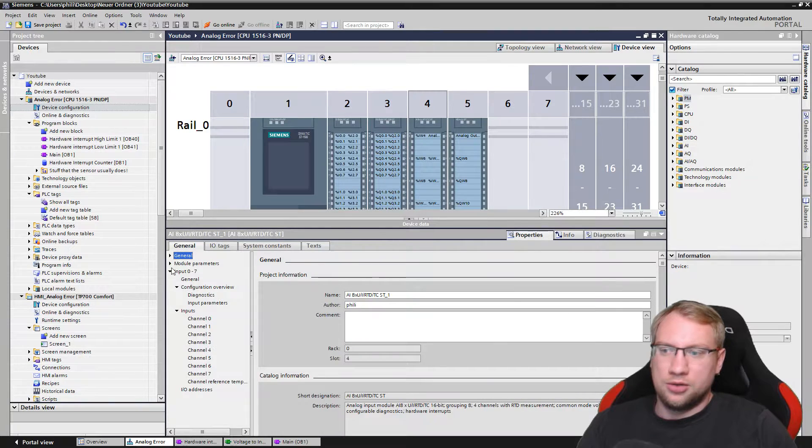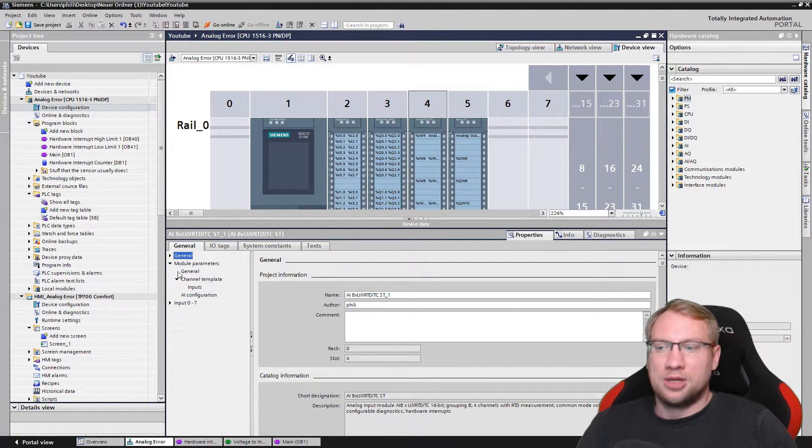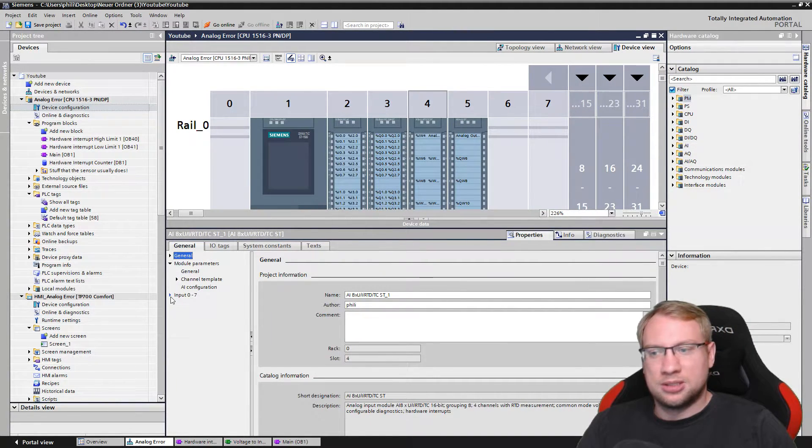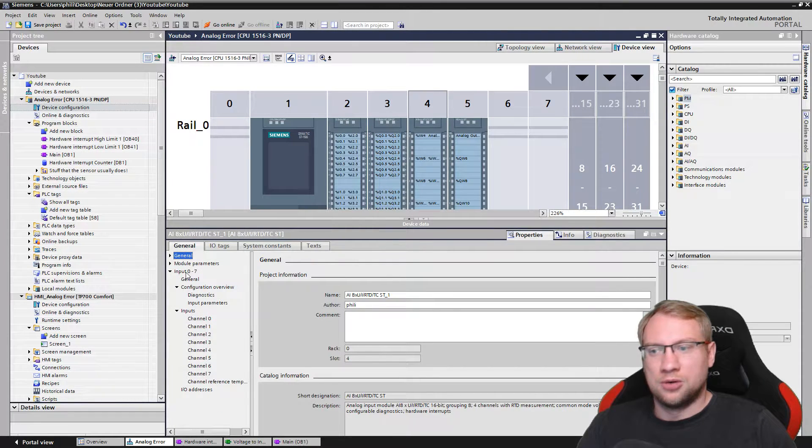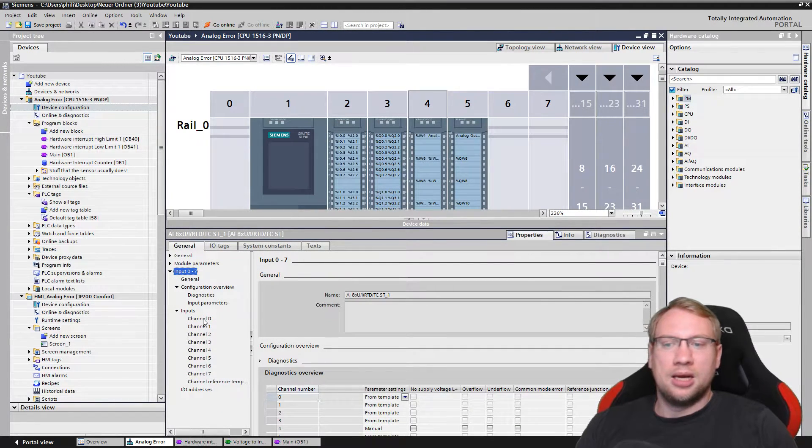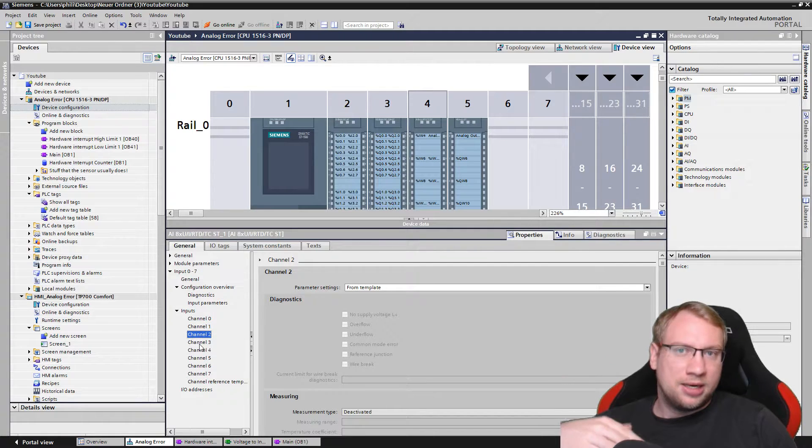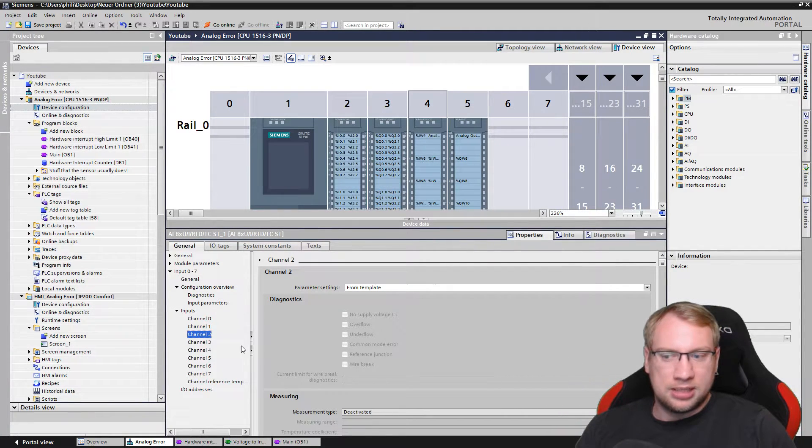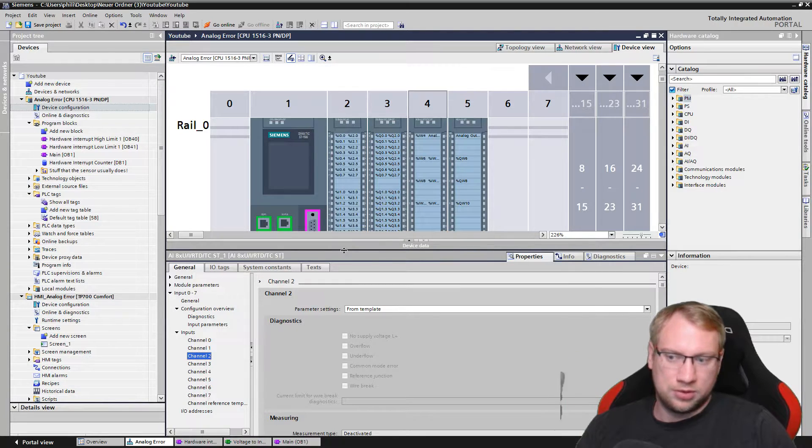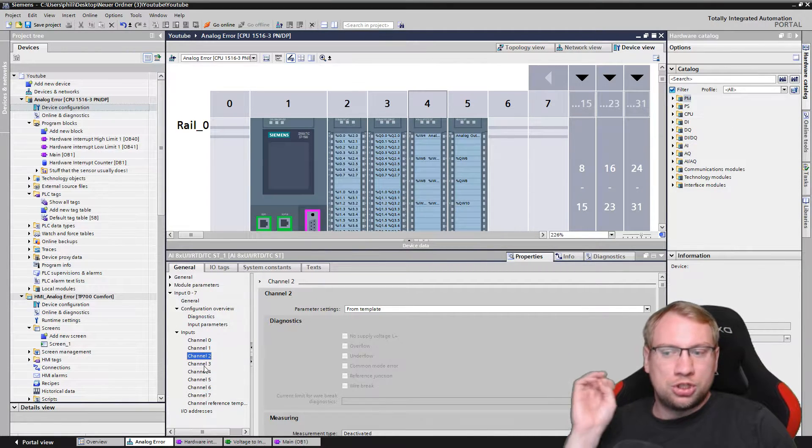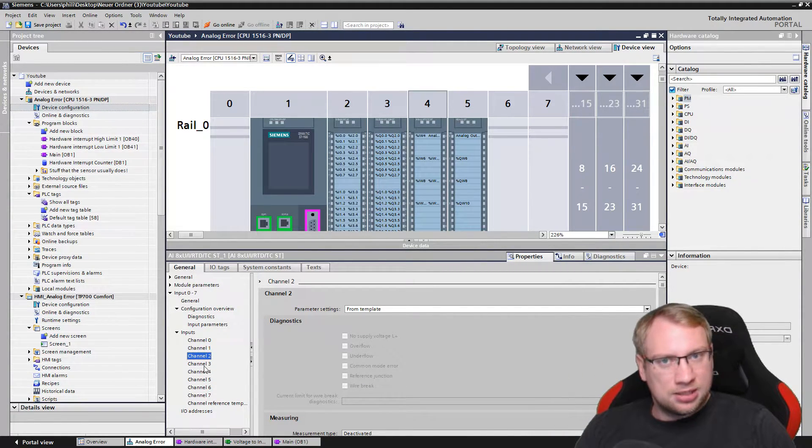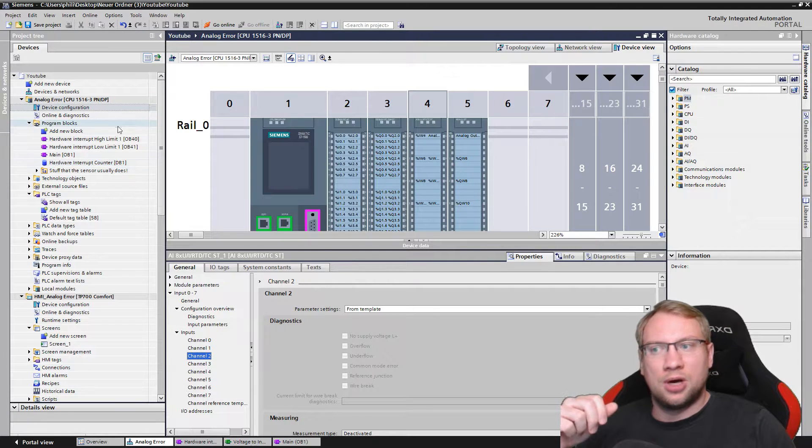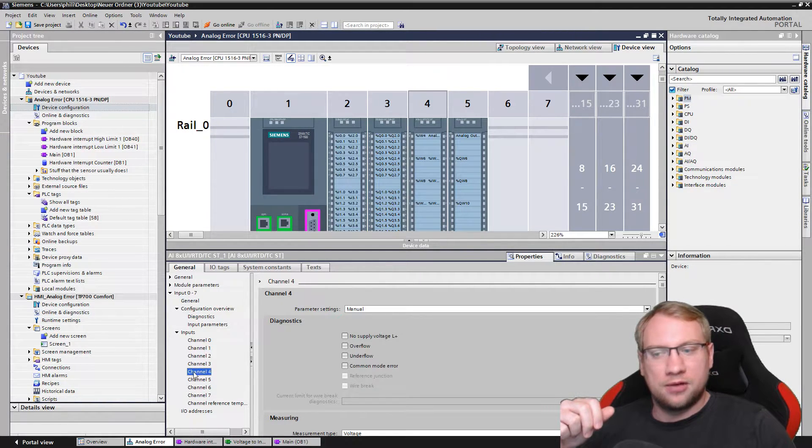It usually opens in general. Now we can go to module parameters. We go to inputs 0 to 7, and now I need to see which channel. I could have connected eight sensors here because I have eight channels, zero through seven. Which channel should react? Which channel should execute our OB?